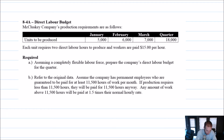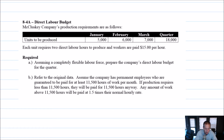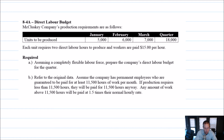The question says McCluskey Company's production requirements are as follows — units to be produced, and again, that's a production budget. Each unit requires two direct labor hours to produce and workers are paid $15 an hour. Required A: assuming a completely flexible labor force, prepare the company's direct labor budget for the quarter. This is the easiest scenario — we can call people in when we need them and send them home when we don't.